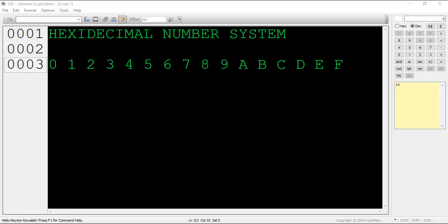The prefix hex means 6 and deci means 10, adding up to a prefix of 16. Instead of only having 0 through 9, hexadecimal offers 0 through 9 and A through F. This gives us 16 digits to work with, as the prefix hexadeci implies.